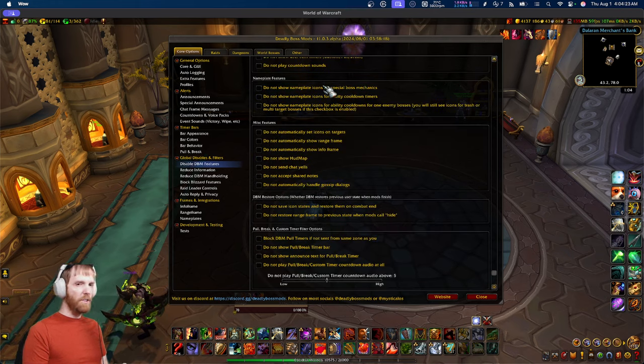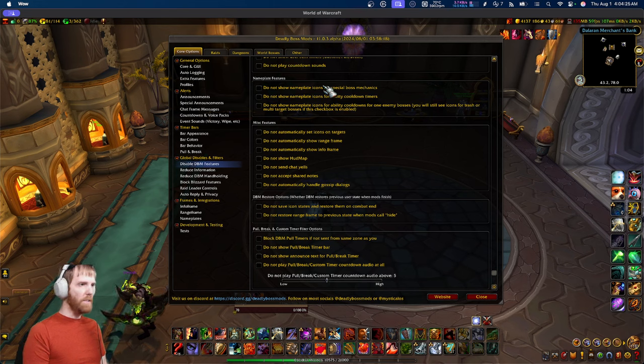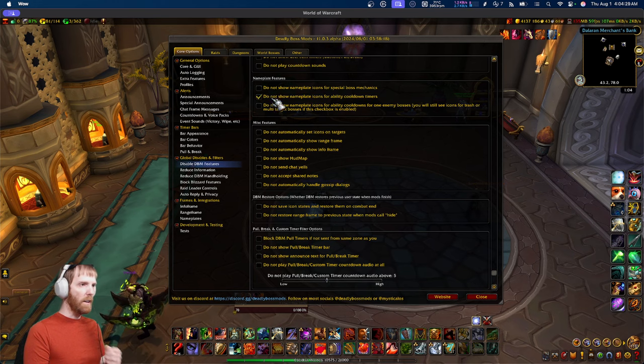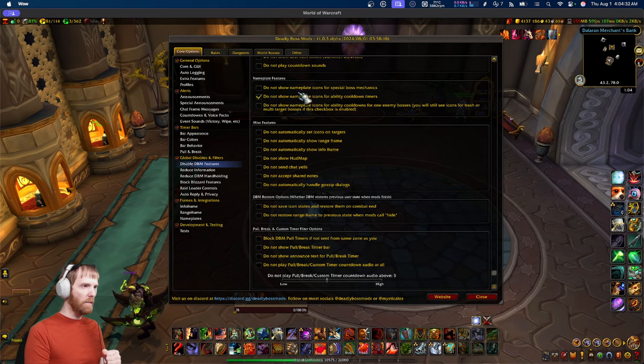Nameplate features covers the nameplate auras used on boss fights and nameplate cooldown timers. If you want to disable those specifically without disabling timers altogether, you can do that here.